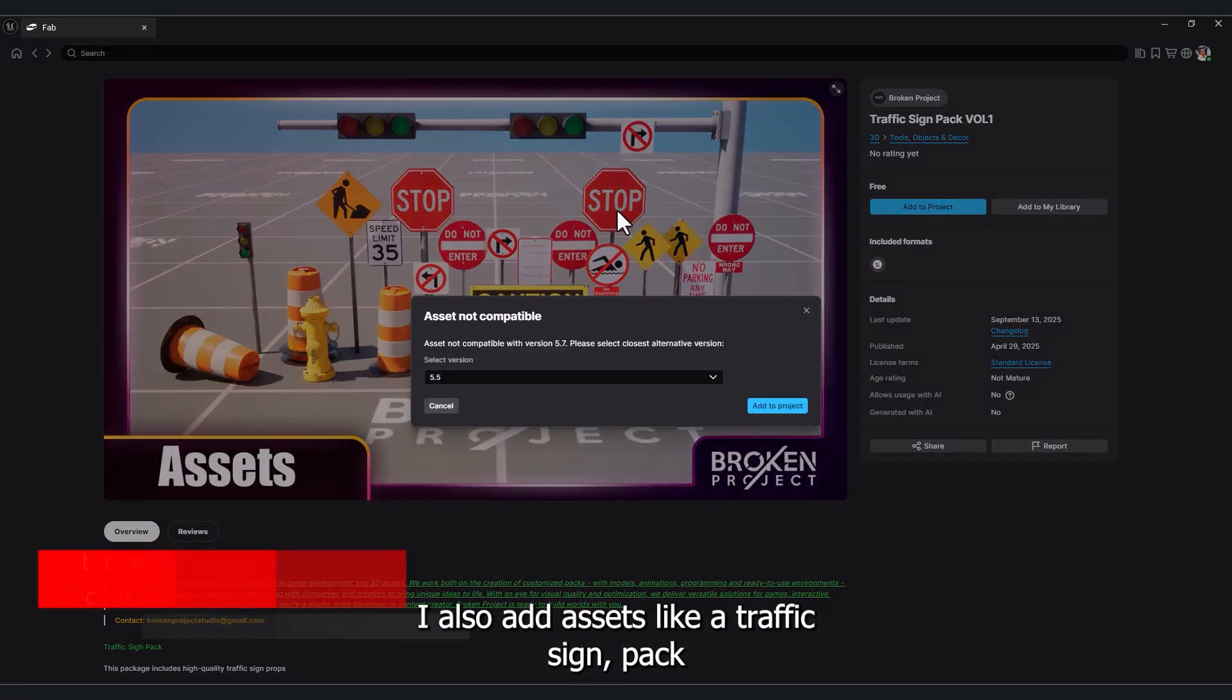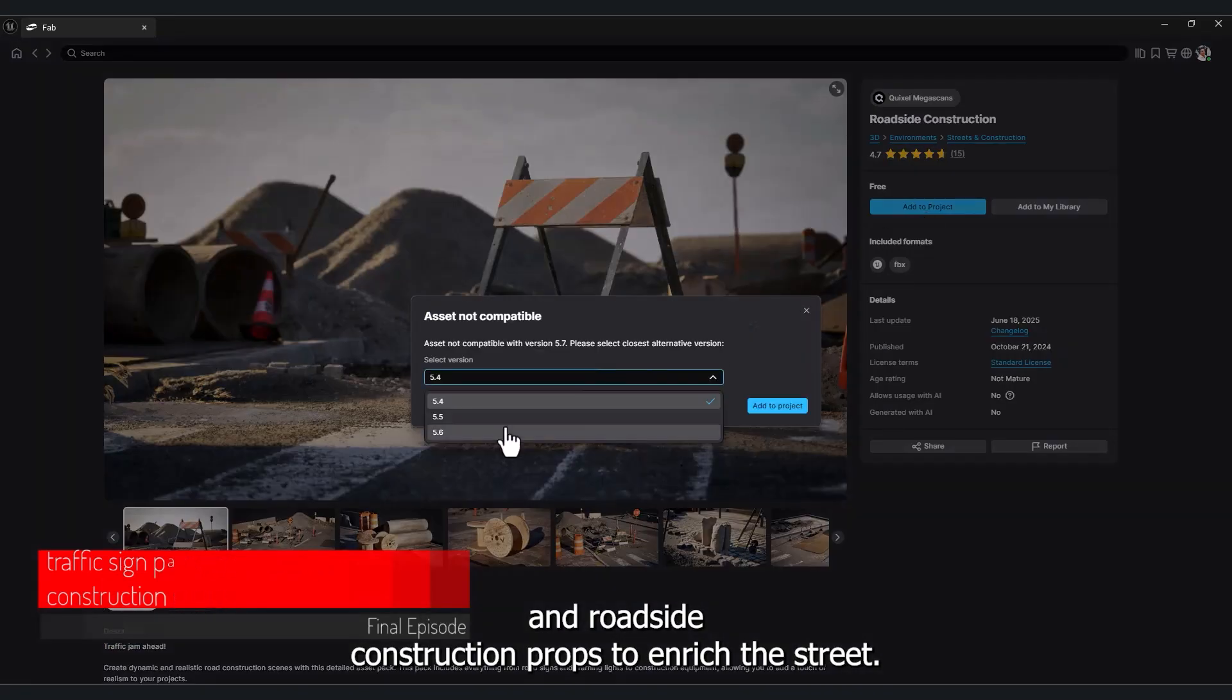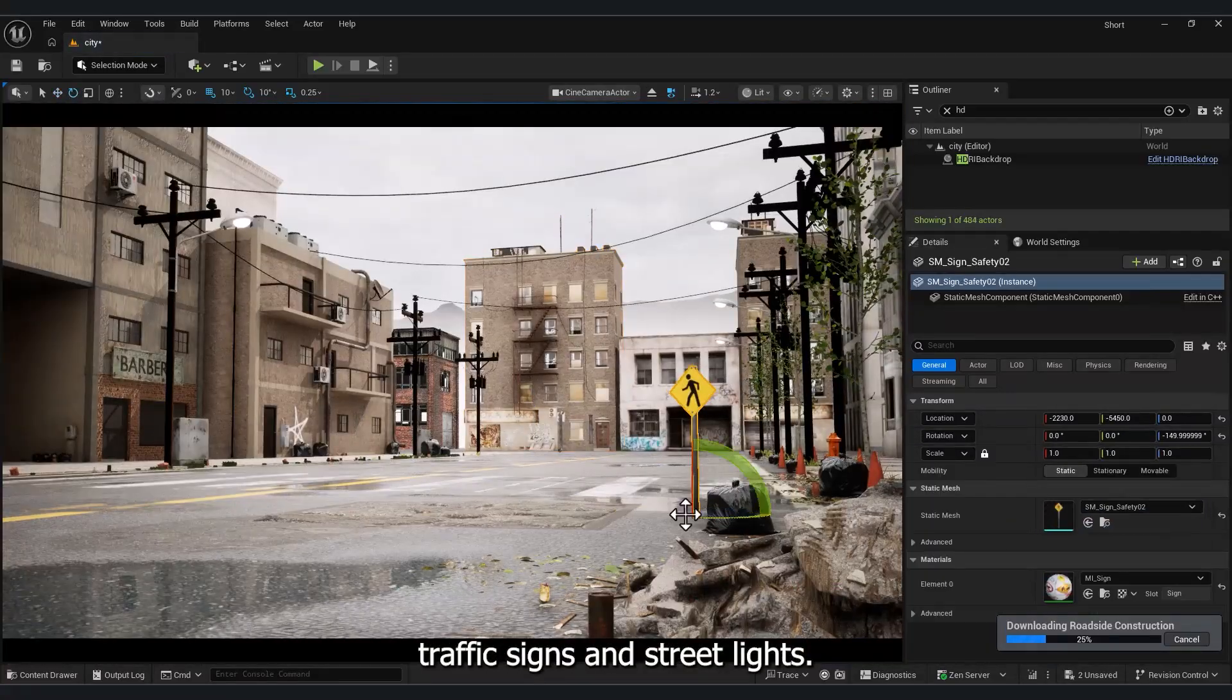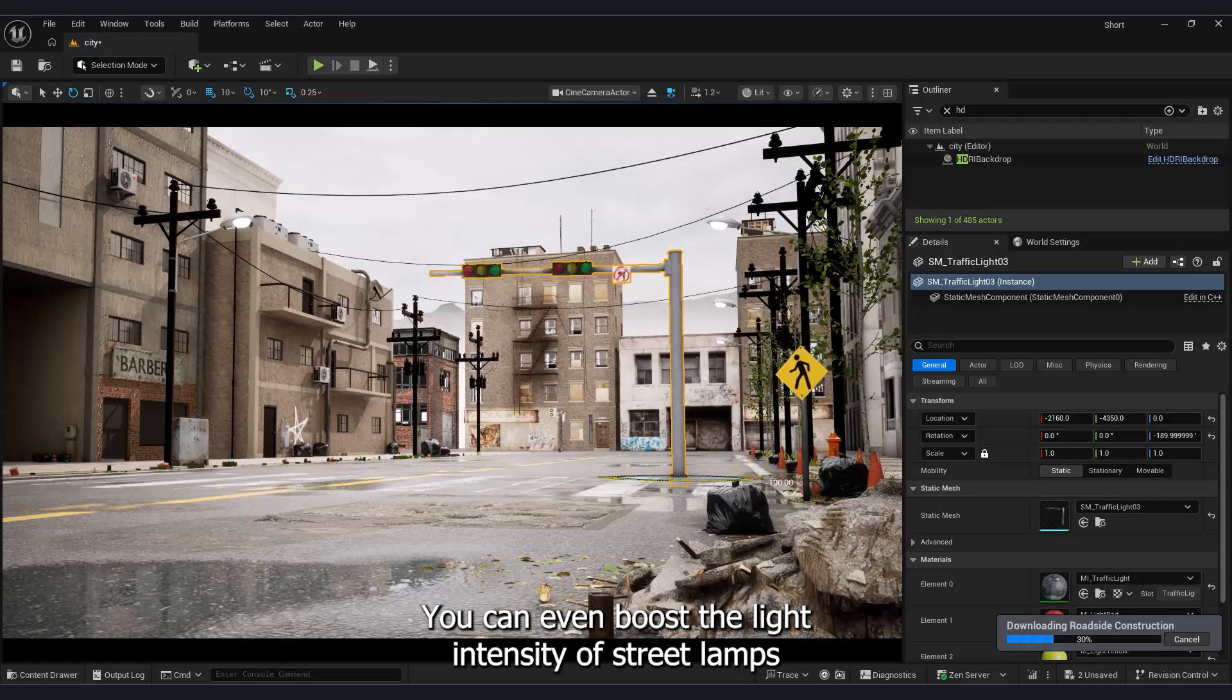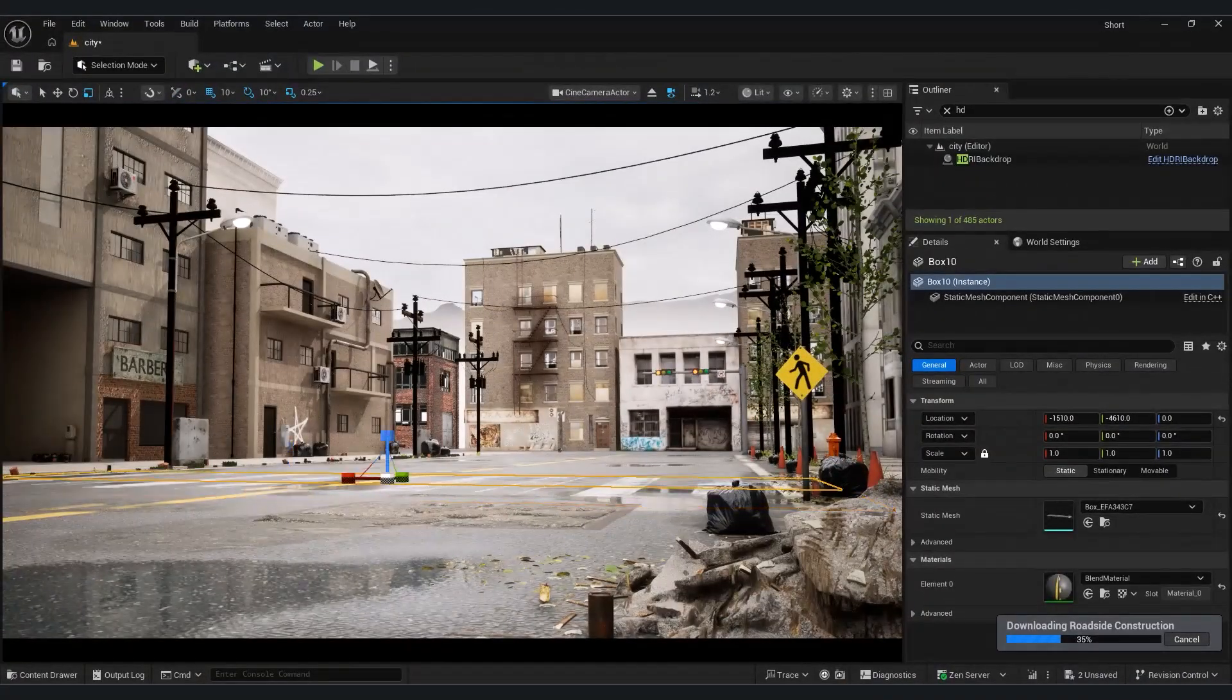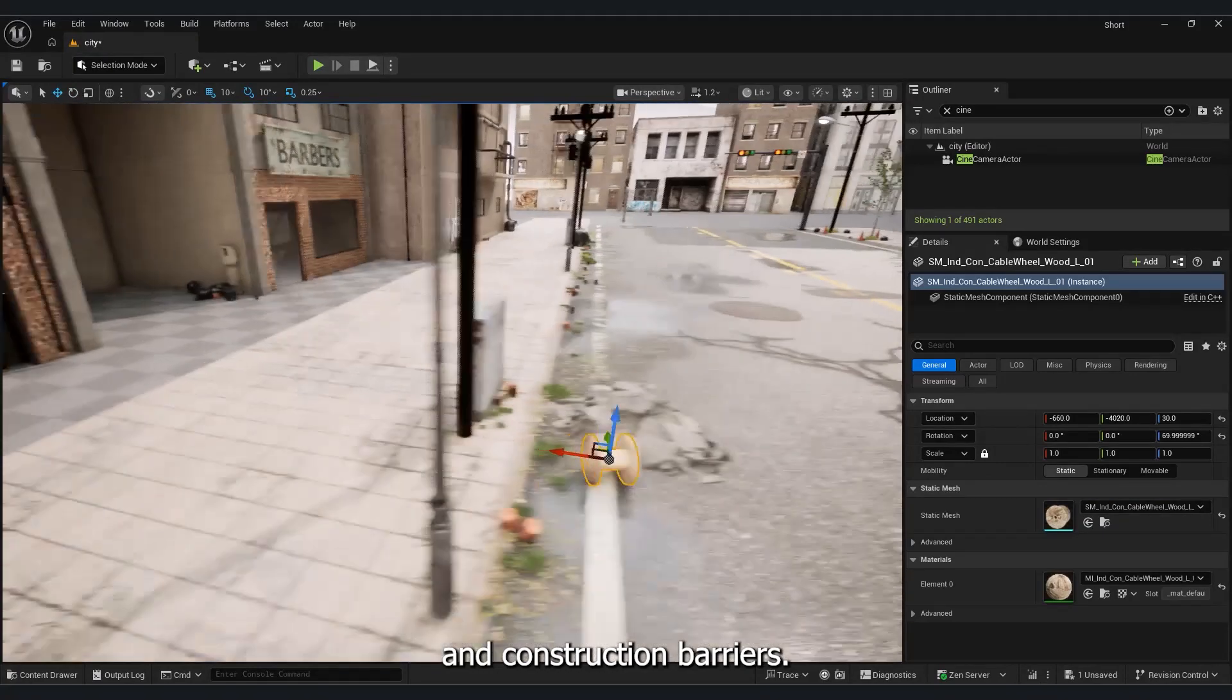I also add assets like a traffic sign pack and roadside construction props to enrich the street. Fire hydrants, traffic signs, street lights. You can even boost the light intensity of street lamps to enhance the atmosphere. We also use assets like street damage meshes and construction barriers.